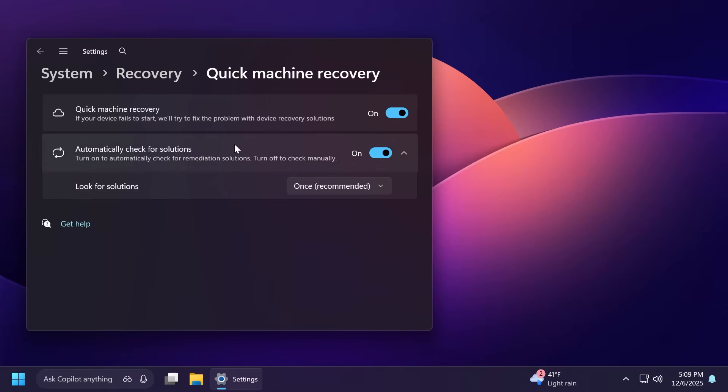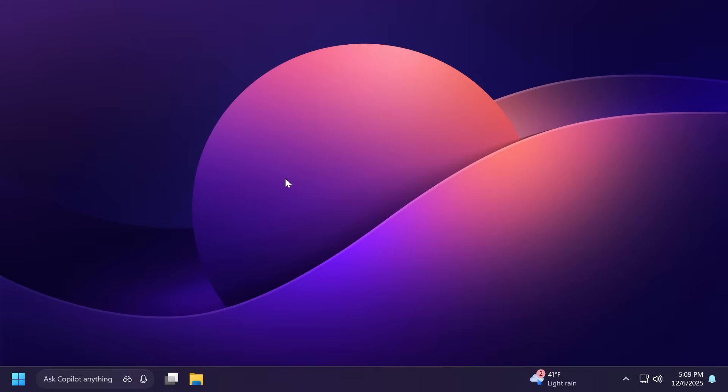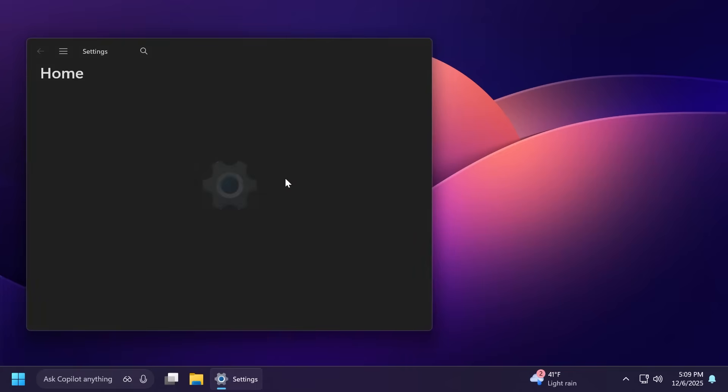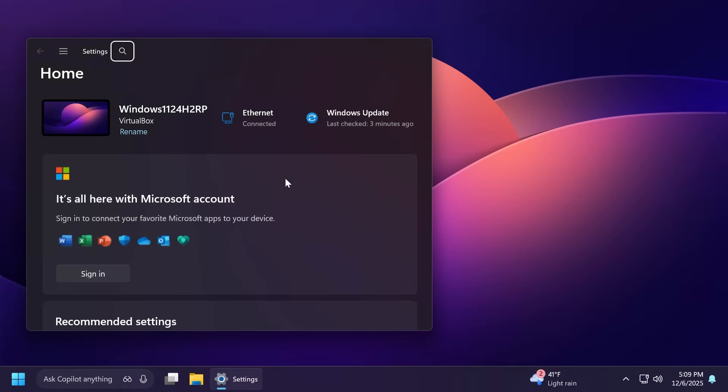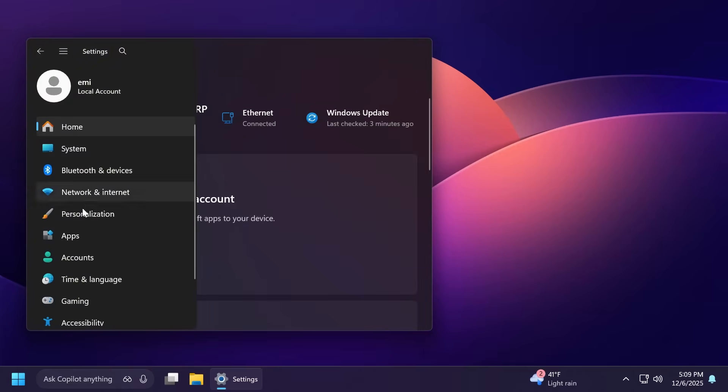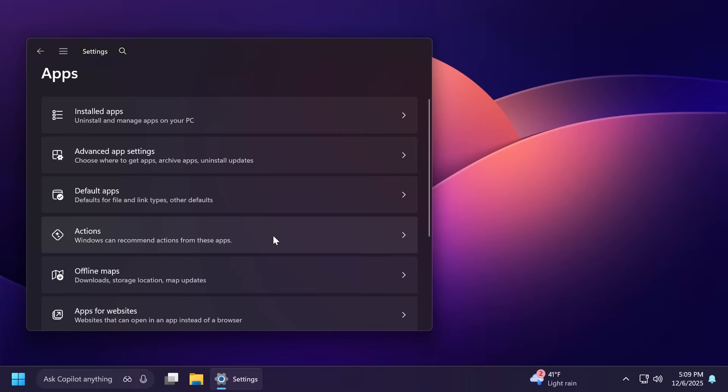Microsoft is also adding something new called UOP, or Update Orchestration Platform. This is related to apps in Windows and will make app updates more consistent and predictable with fewer interruptions. Insiders will begin to see a new page in Settings, Apps, then App Updates where they can check update progress and take action if needed.